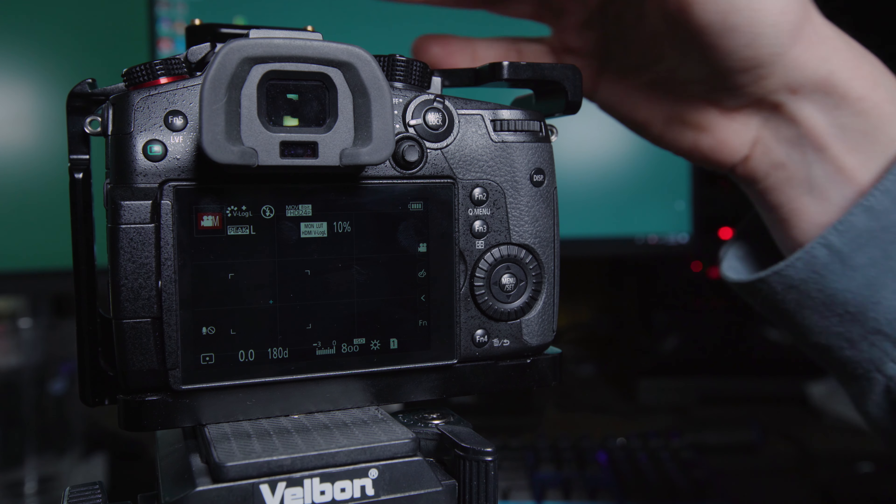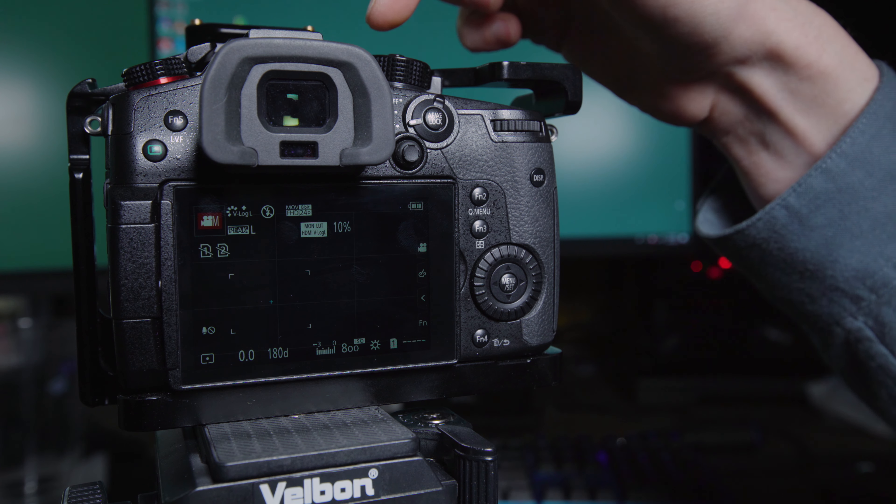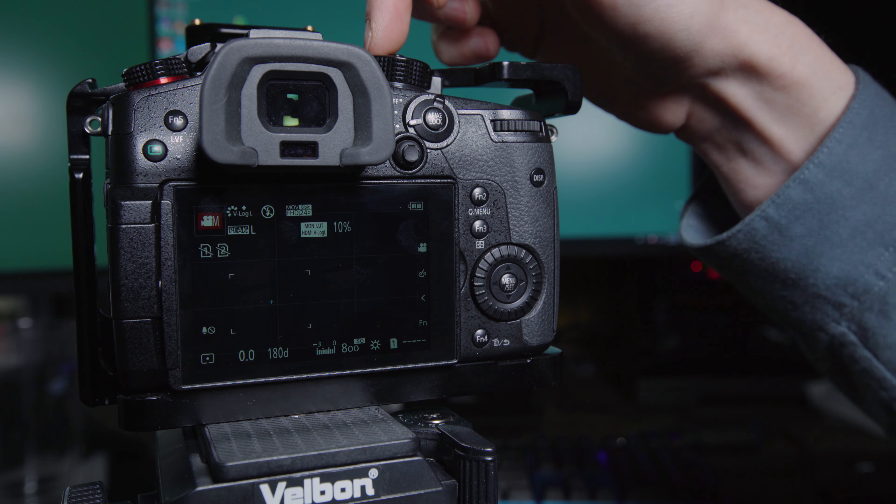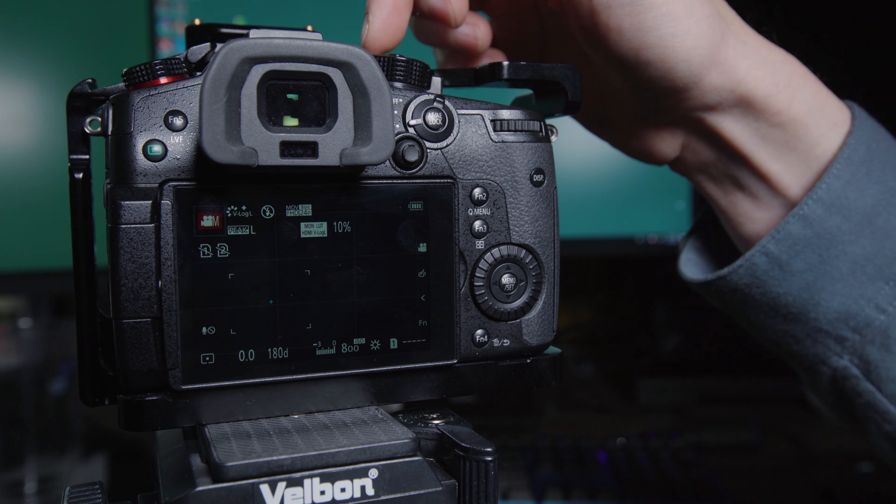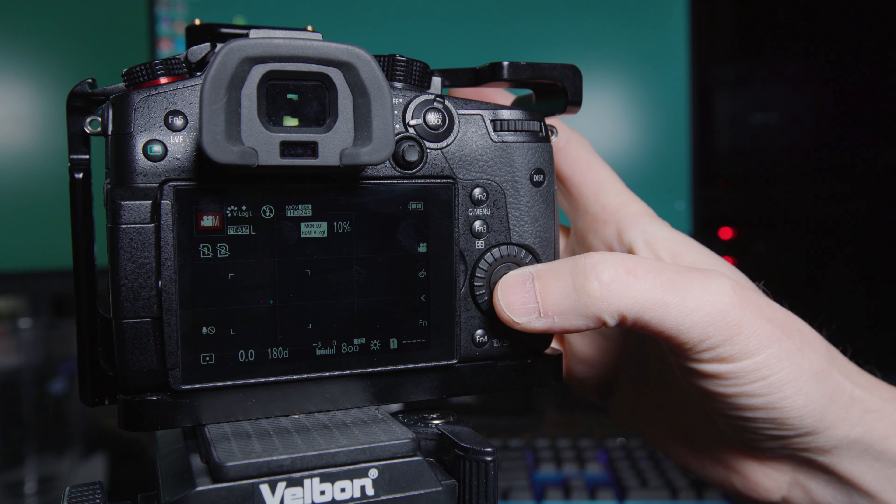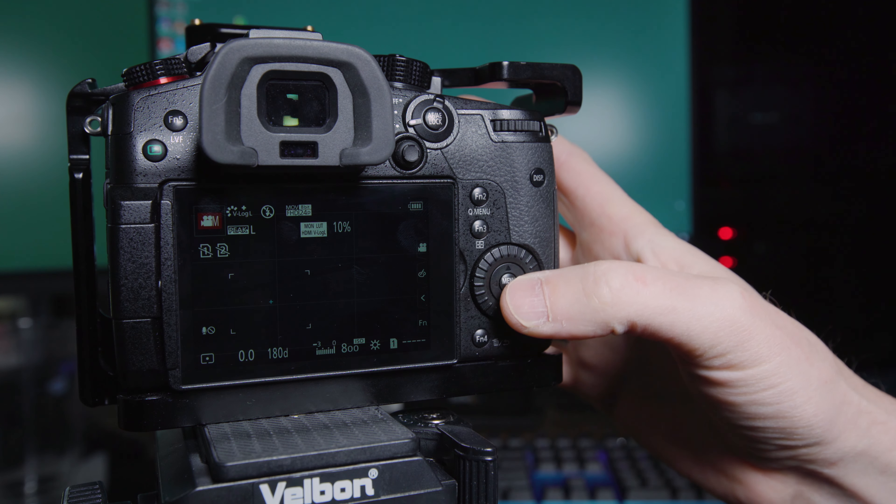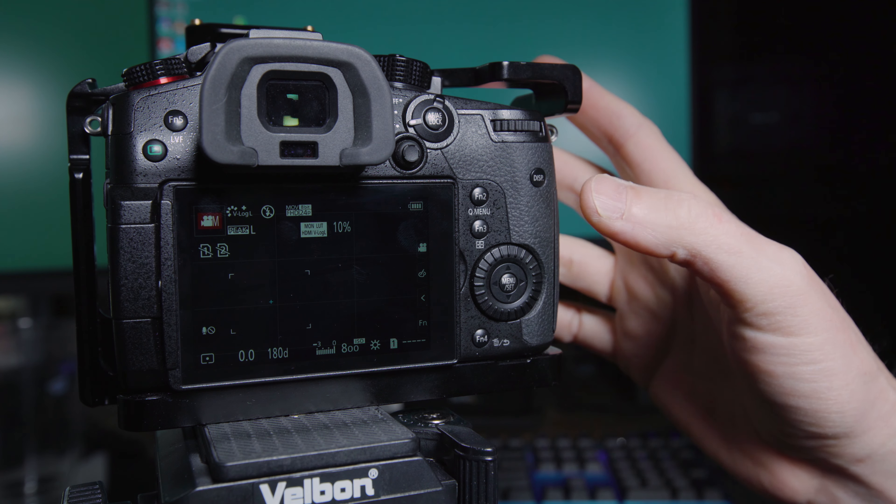All right. So first things first, make sure you are in the movie mode on your mode dial. That's the one with the little cinema camera on it. So that's going to get rid of a lot of the extraneous photo features in the menu that you don't need.